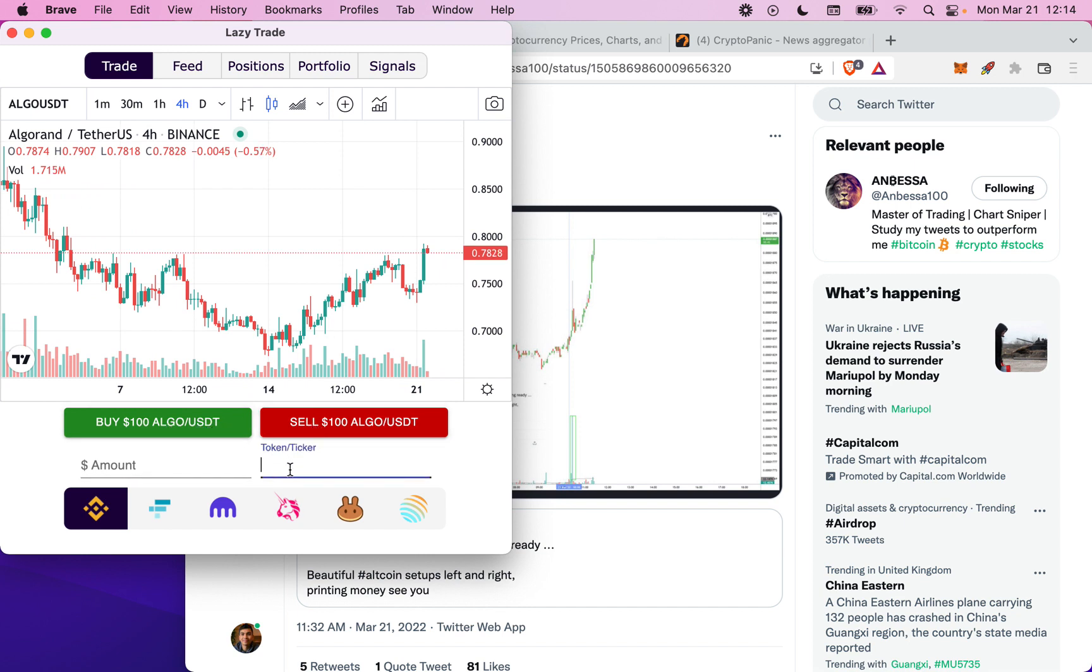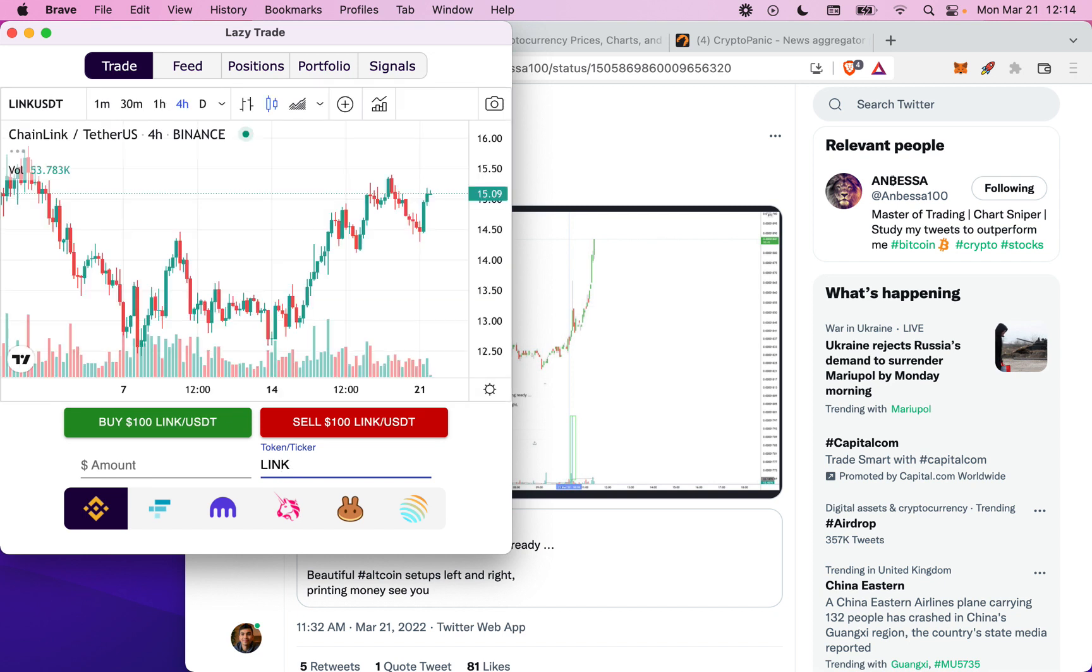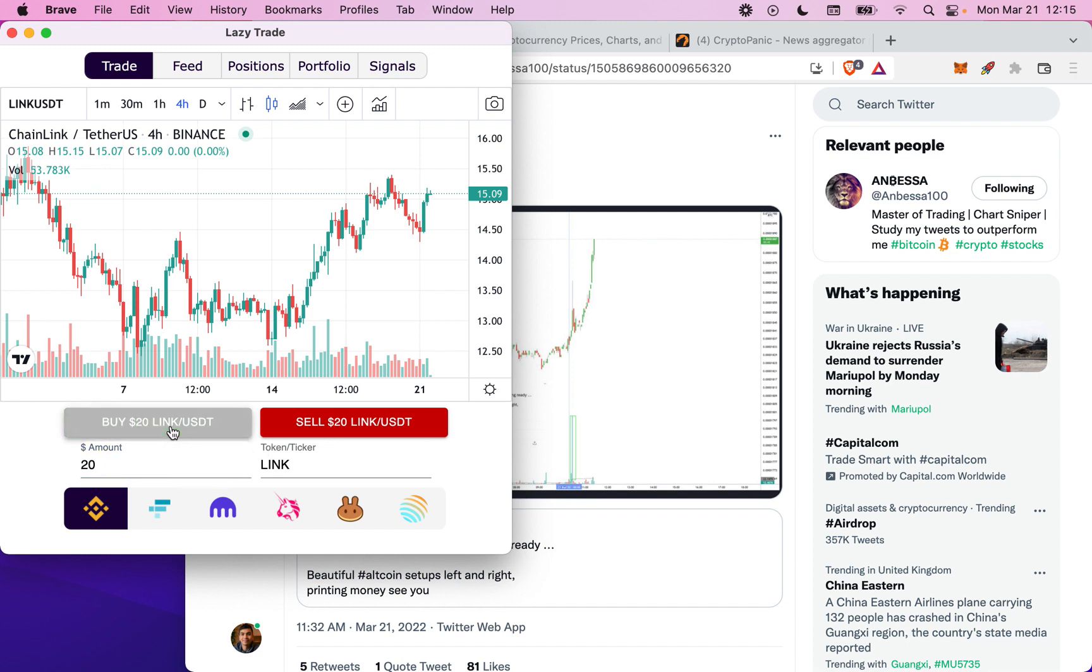You can also look at different tokens. For example, if you're interested in Chainlink, you can change the amount you want to trade. I'm going to execute a buy of Chainlink by just clicking this button.